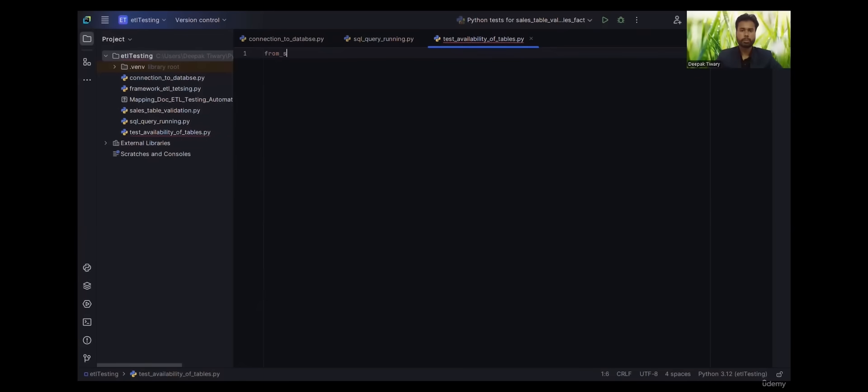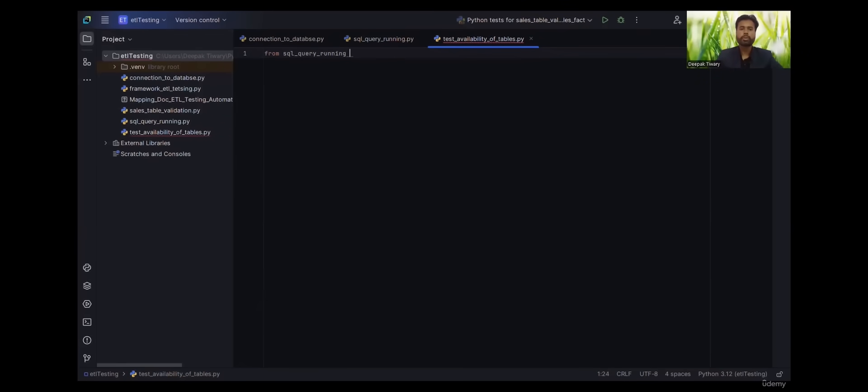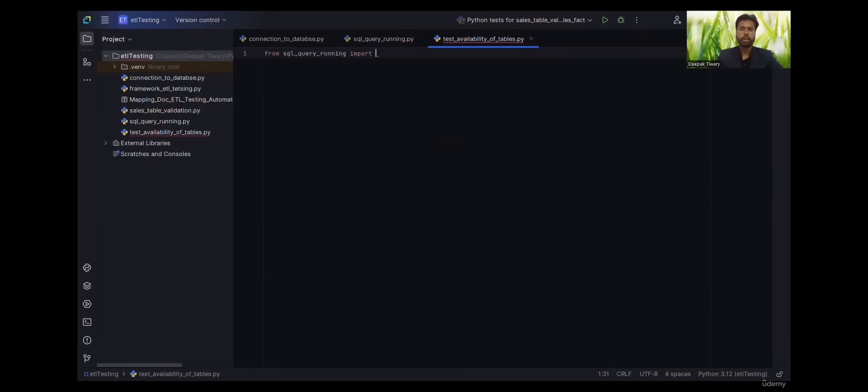Let's import everything from SQL query running. Anyway, we have only one definition, that is for running the SQL queries.